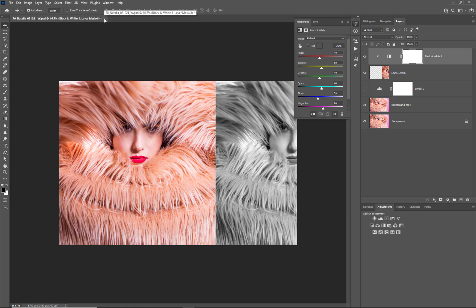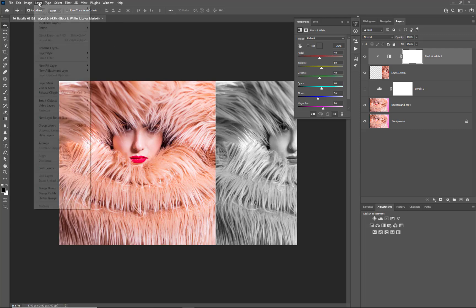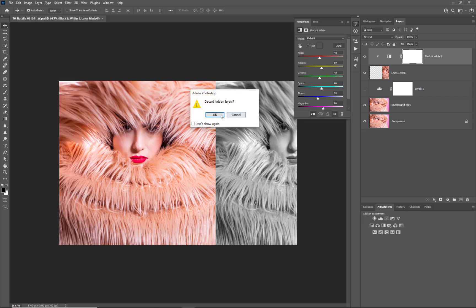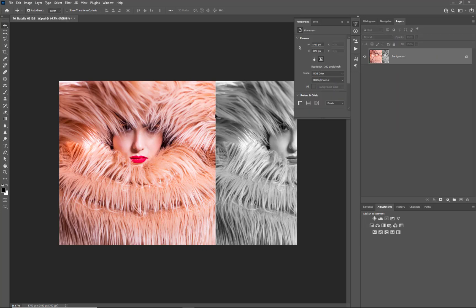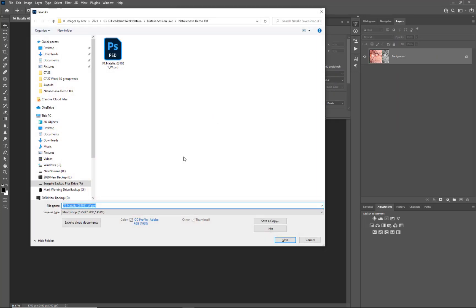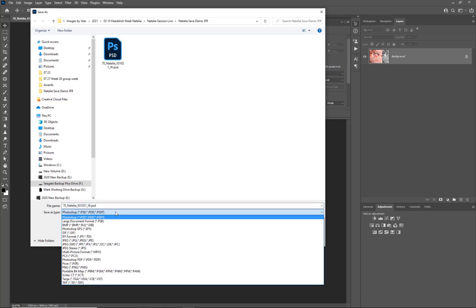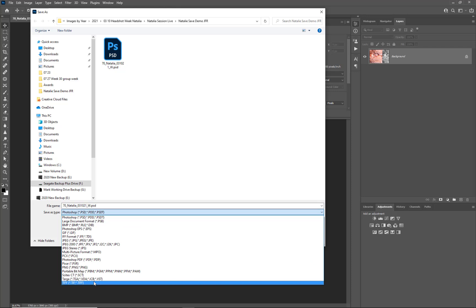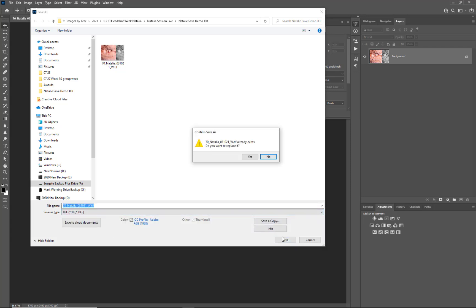So PSD is really for layers. A TIFF is a non-compression file but it's usually used as a flattened image, especially if you're sending off to printers, because it is a non-compression file. Let's look at the difference now - I'll flatten this image, save it first with Ctrl+S, then go to Layer and Flatten Image, discard the hidden layer, and use Shift+Ctrl+Alt+S to Save As a TIFF file first.